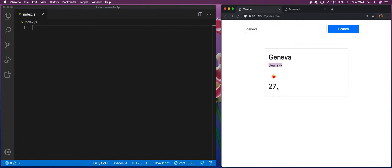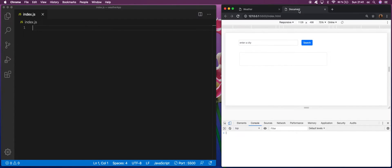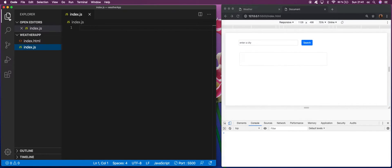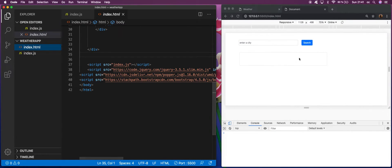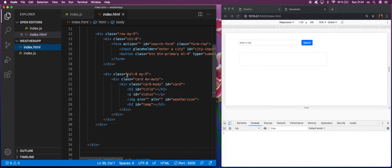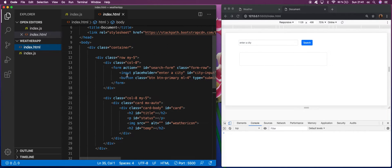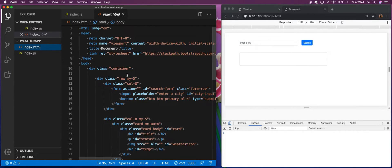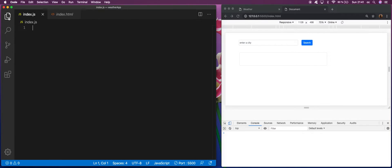I went ahead and created the HTML already, done with Bootstrap. I didn't want to spend too much time on this because it's not the topic of today, so I'll put it in the description so you can just copy it and we get directly to the JavaScript part.